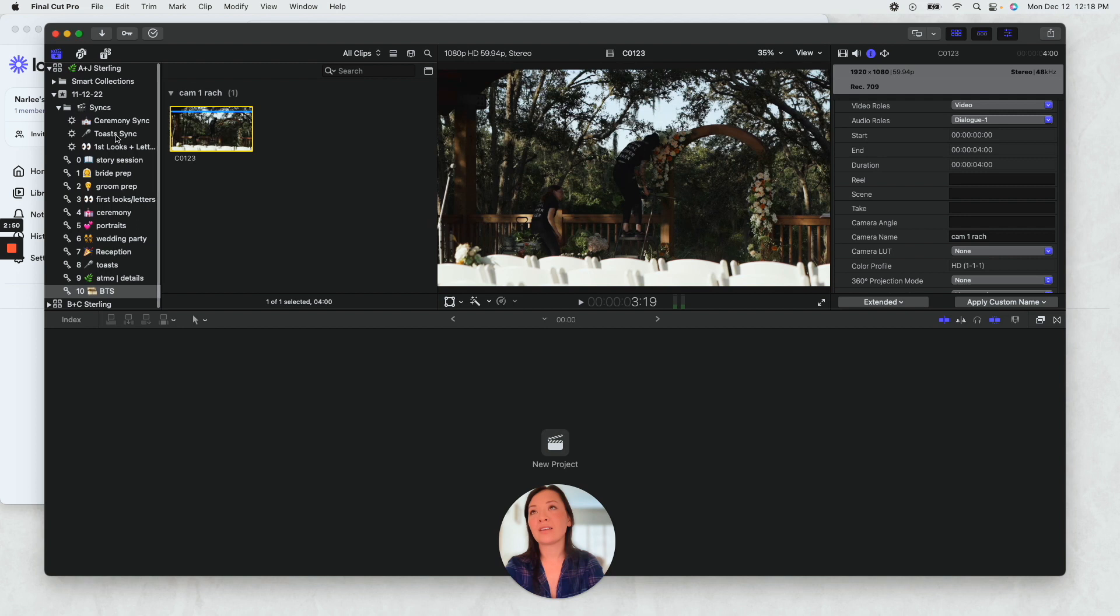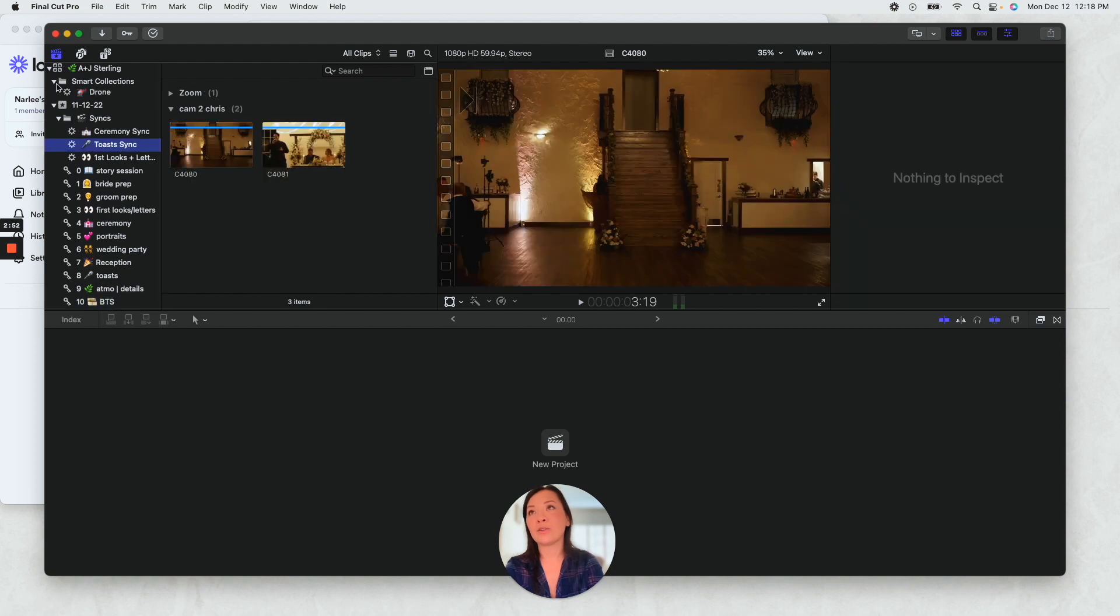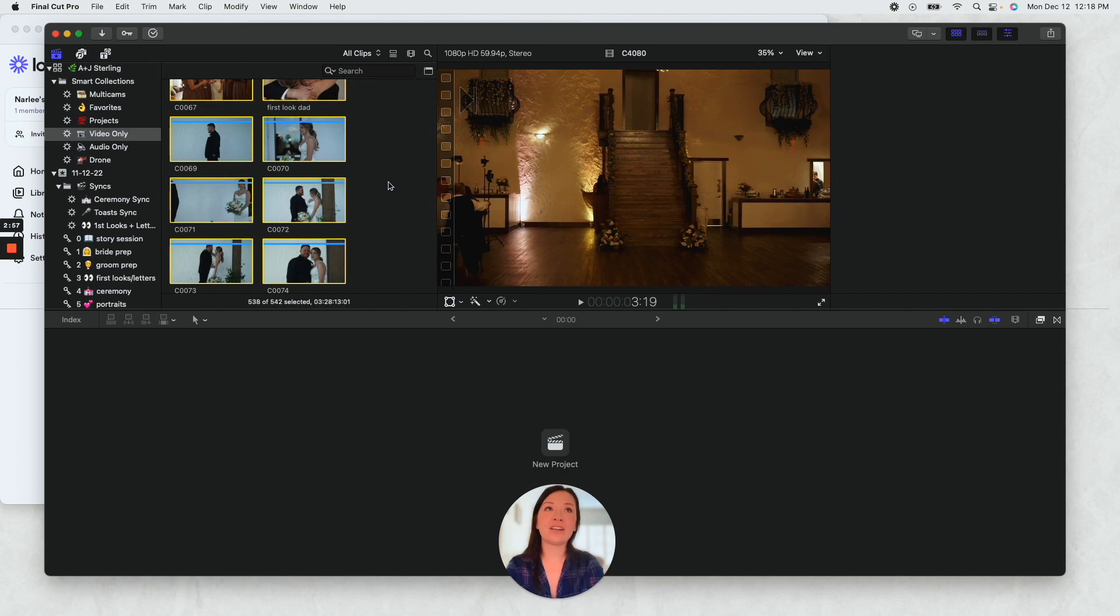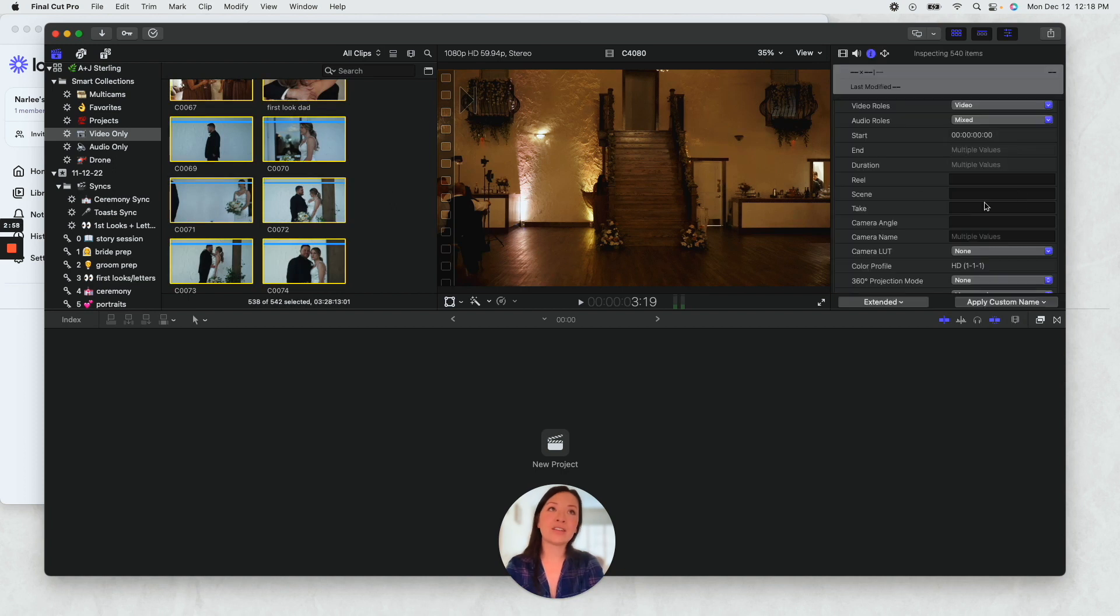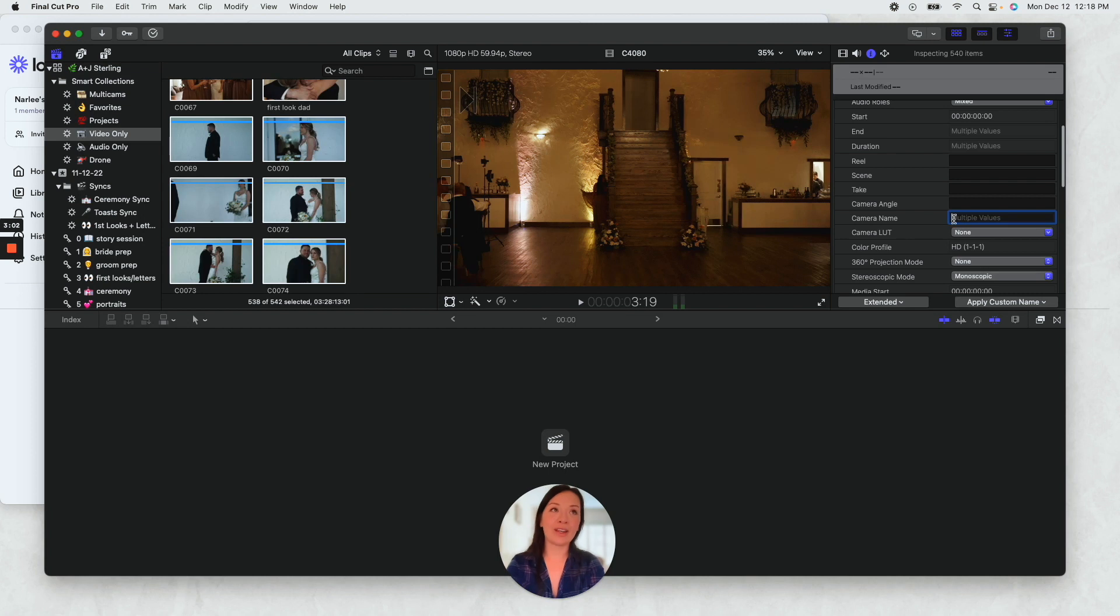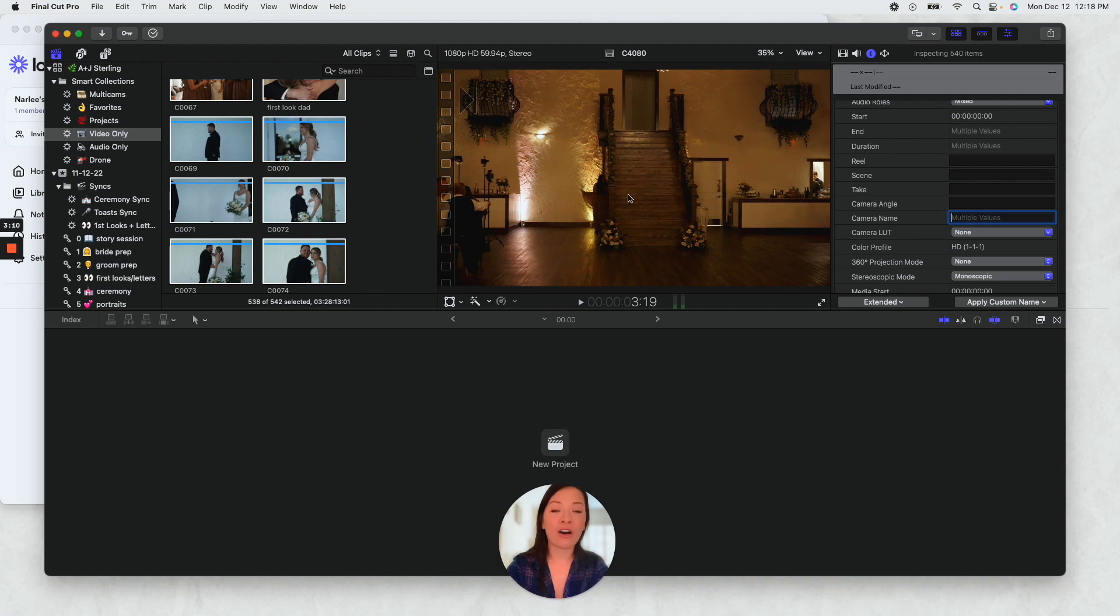And then over on the side, let's see, I'll show you so it's like all of these here. I'll be able to insert camera name and I'll put in cam one or Rachel cam. And then that way I can see all of the footage that came from my camera.